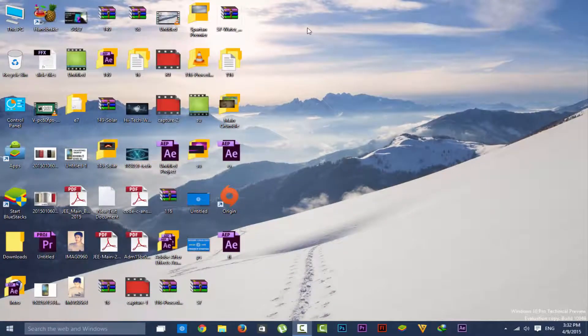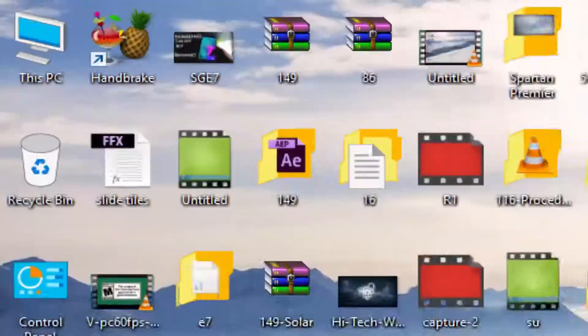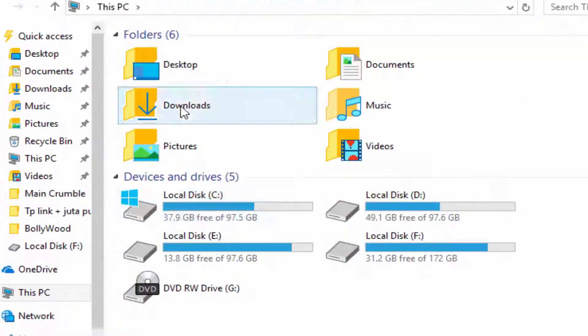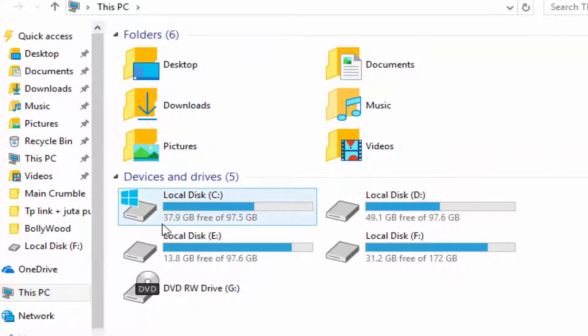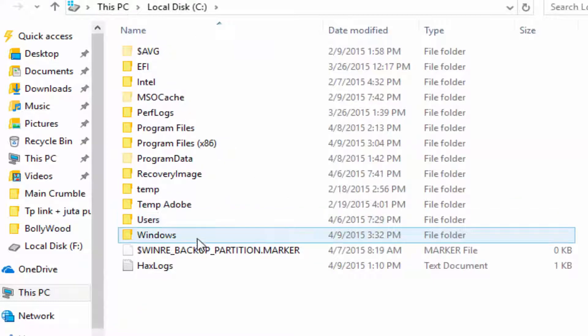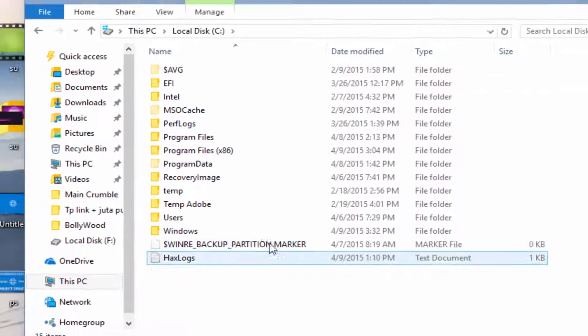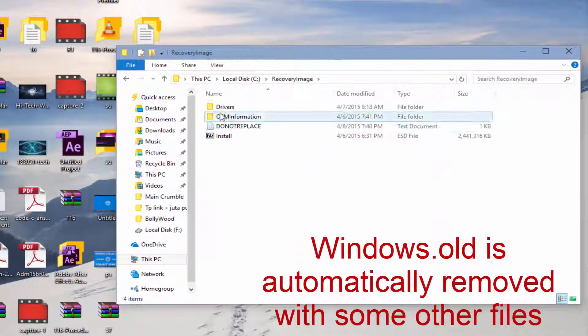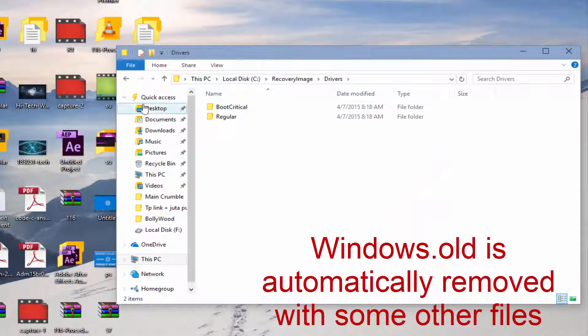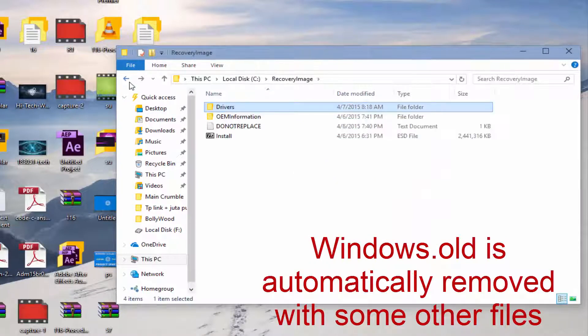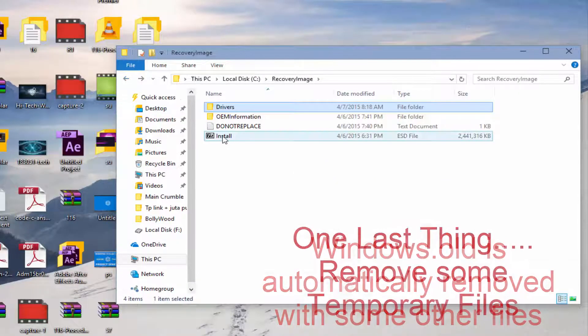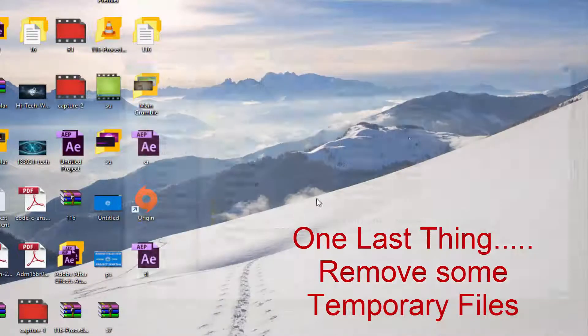Now it's done. Let's check out Local C. We have gained space, 37.9 GB total now. The windows.old folder is no more here. But one more step, you have to remove the temporary files. So how can you remove this?